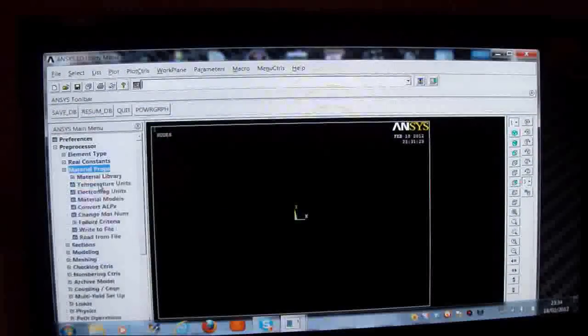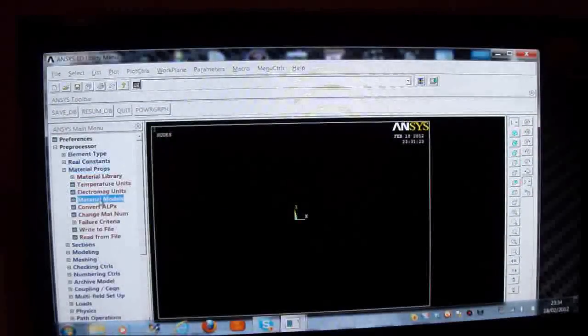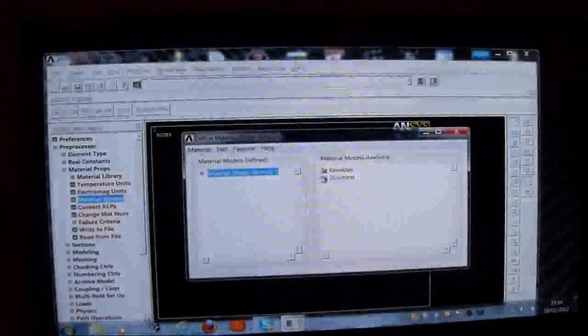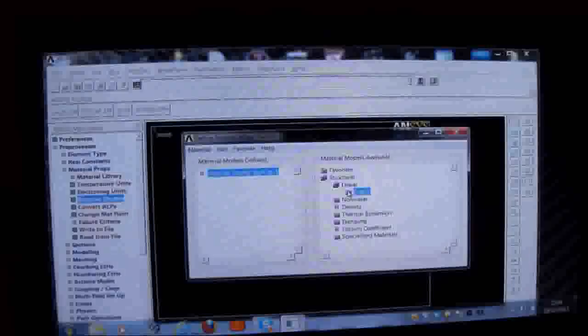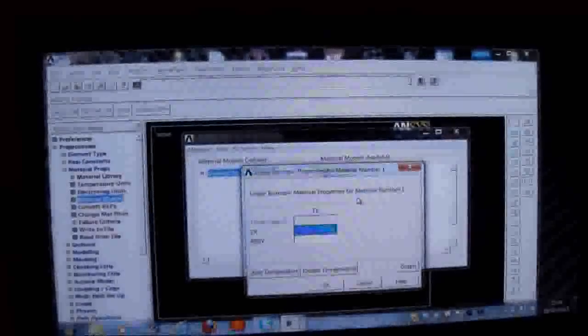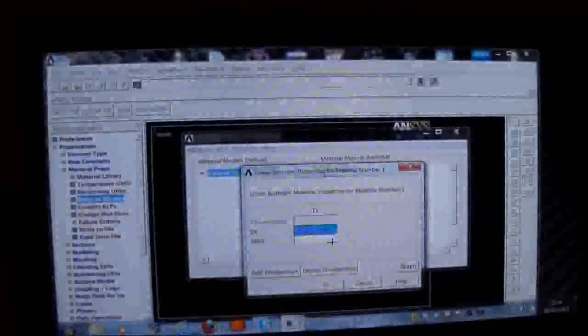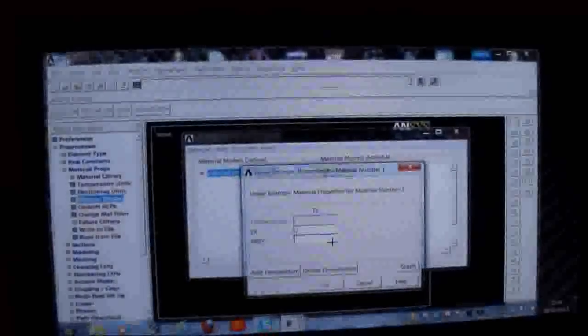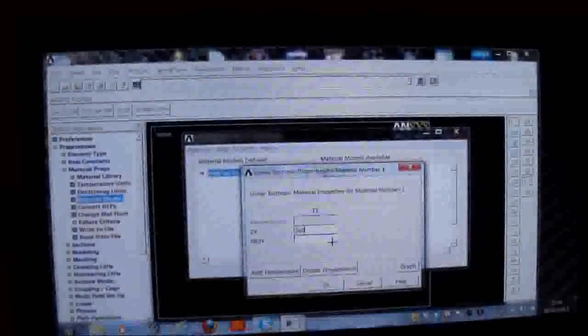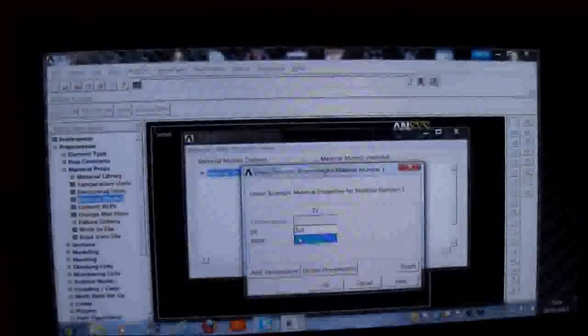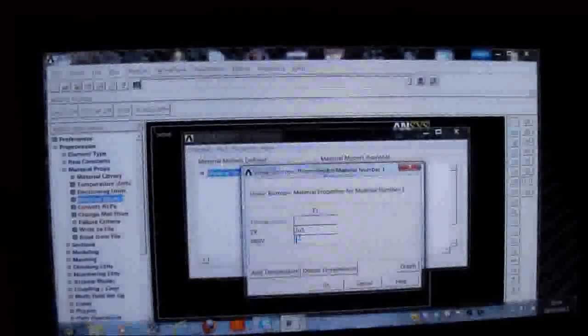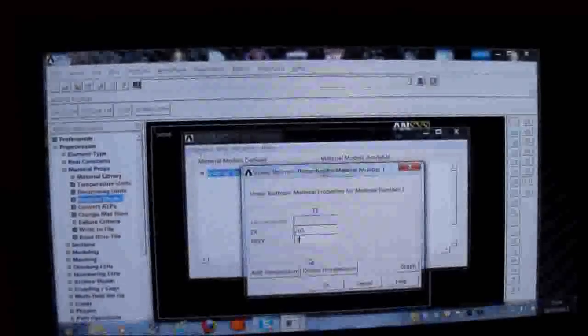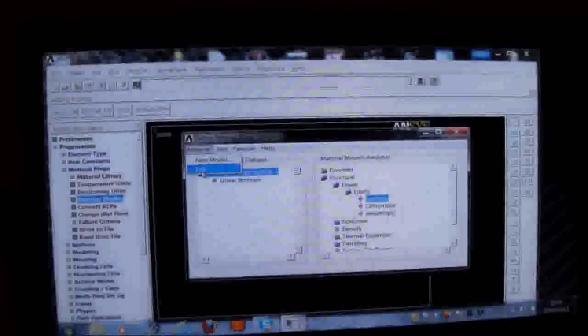I'll next pick on material properties. I'll pick on material models. I'll pick on structural, double click that. I double click linear. I double click elastic. I double click isotropic. I'll put in the Young's modulus, which is 2 times 10 to the 5th. So I'll type in 2E5, 2 times 10 to the 5th megapascals. And Poisson's ratio is 0.3. And that's all I need for the material properties here.